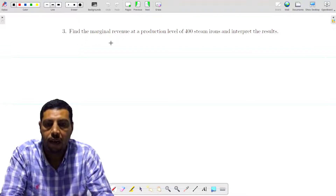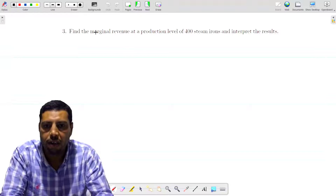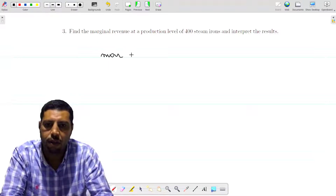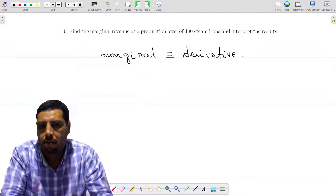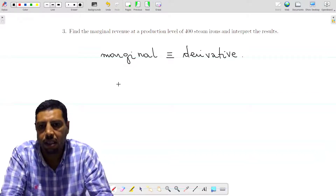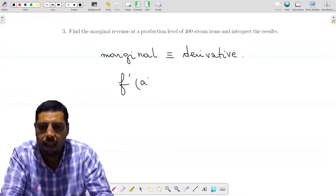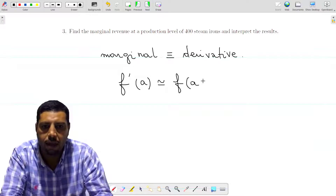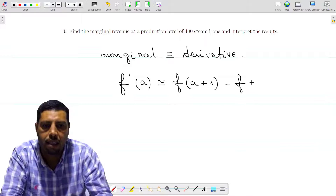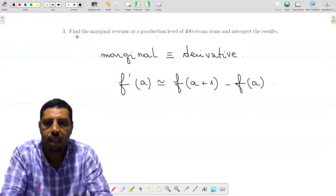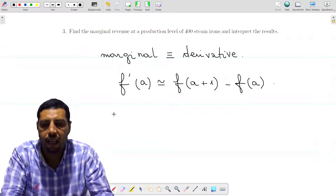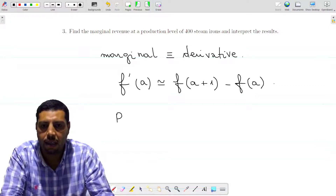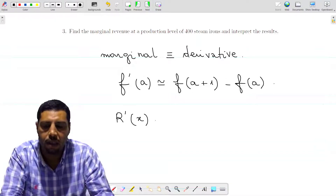The next question is about marginal revenue. Keep in mind that when you see the word 'marginal,' think about the derivative — marginal is equivalent to the derivative. In marginal analysis, the approximation is that a marginal quantity F prime of A is approximately equal to F of (A+1) minus F of A. The question asks us to find the marginal revenue at the production level of 400 steam irons and interpret the results, so we need to find R prime of x.